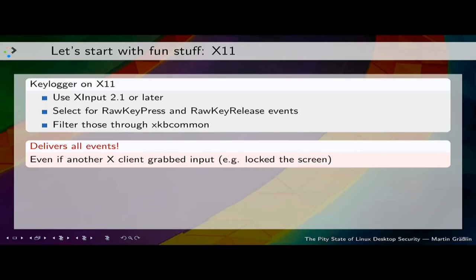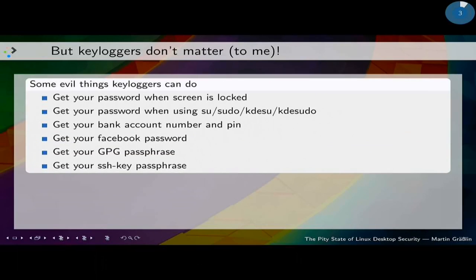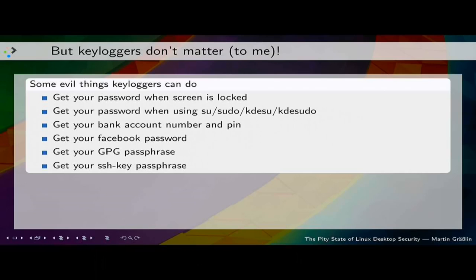That has valid use cases, but it also means you can easily build a keylogger with it. You might think keyloggers don't matter to you, but with a keylogger you can do very evil things. Imagine you open a console — the keylogger knows you typed in console and opened it. Then you do SSH to your server; it knows you did SSH and captures your passphrase. It's running as your user and has access to your SSH key. It can listen when you do sudo, when you go to your bank account, get your PIN, your Facebook password, your GPG passphrase, your SSH key password — every thought you type into your computer is available to a keylogger.